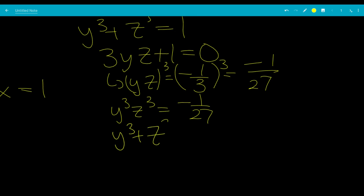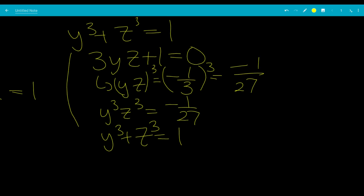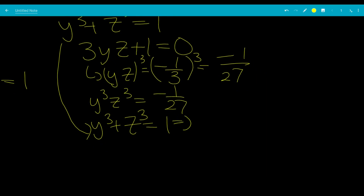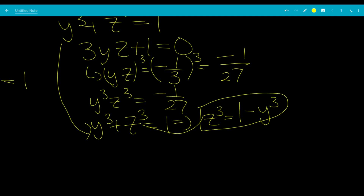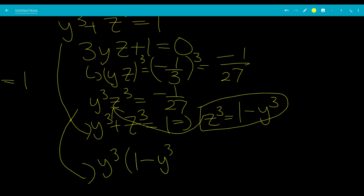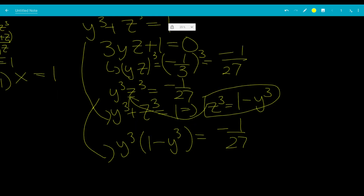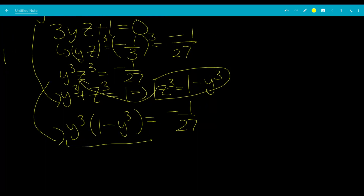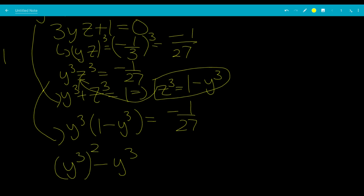We have y cubed plus z cubed equals 1, so z cubed equals 1 minus y cubed. Substituting into y cubed times z cubed equals negative 1 over 27, we get y cubed times (1 minus y cubed) equals negative 1 over 27. Moving everything to one side gives a quadratic in y cubed: y cubed squared minus y cubed minus 1 over 27 equals 0.